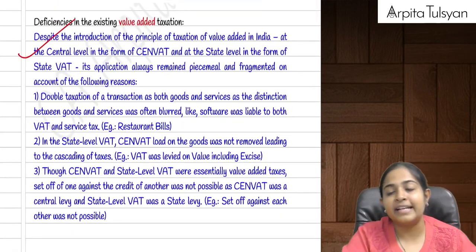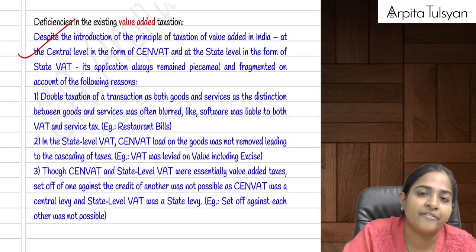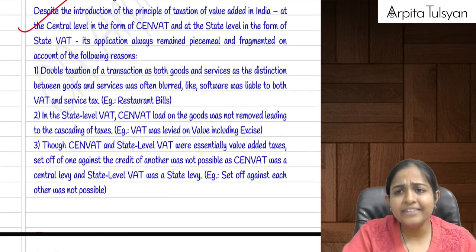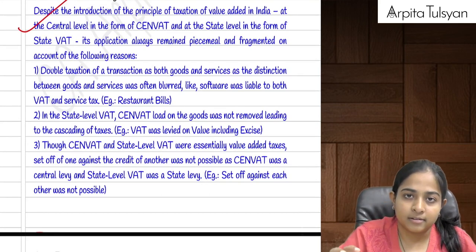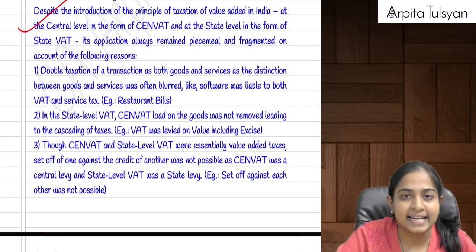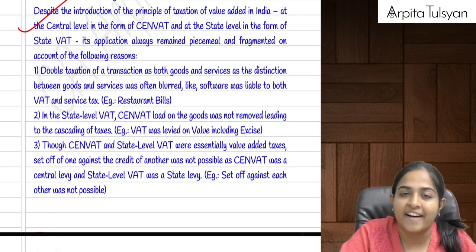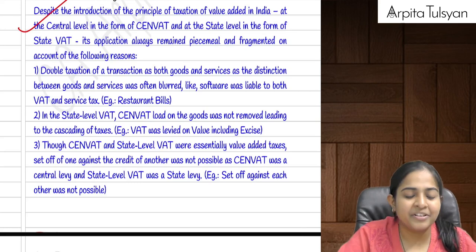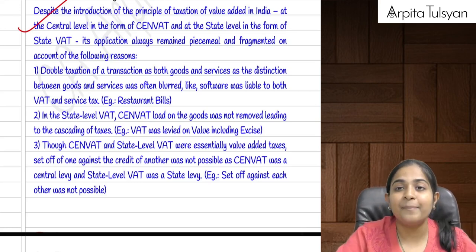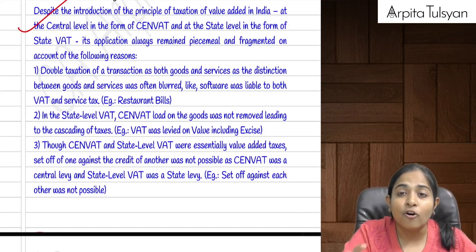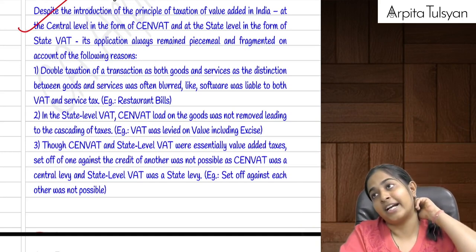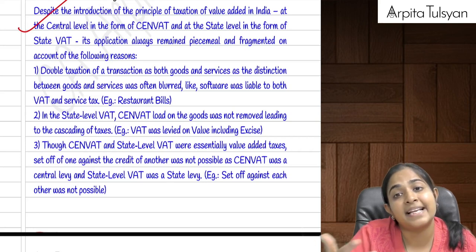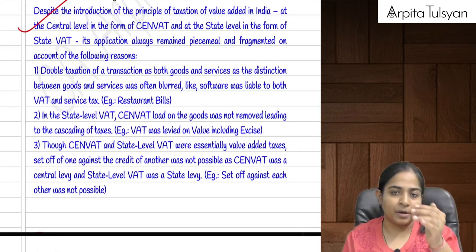Whenever a new law comes it's because of deficiency in old laws. Before GST, we had state VAT, Central Sales Tax, and service tax. The problem was some transactions were hit by both VAT and service tax — example restaurants, where both VAT and service tax were applicable. Similarly, some items were hit by both VAT and excise duty — excise on manufacture, then VAT on the total value.